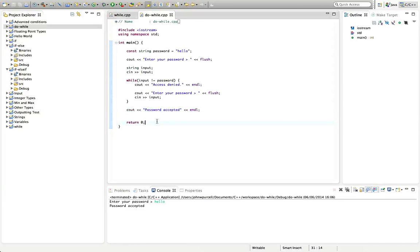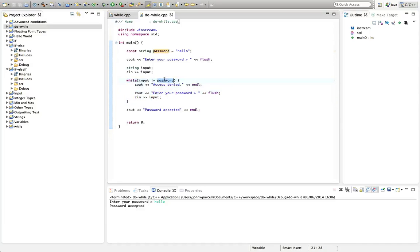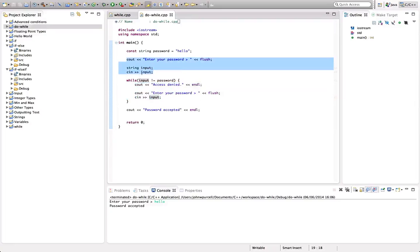This program works but it doesn't look great because we've got repeated code — enter your password appears twice and we're getting input in two different places. That's not healthy; we'd like to avoid repeated code. We can do that with a do-while. The key thing is that while only executes if the password's not correct, but we want the loop to execute once anyway to get the password in the first place — we need it to execute once without checking the condition.